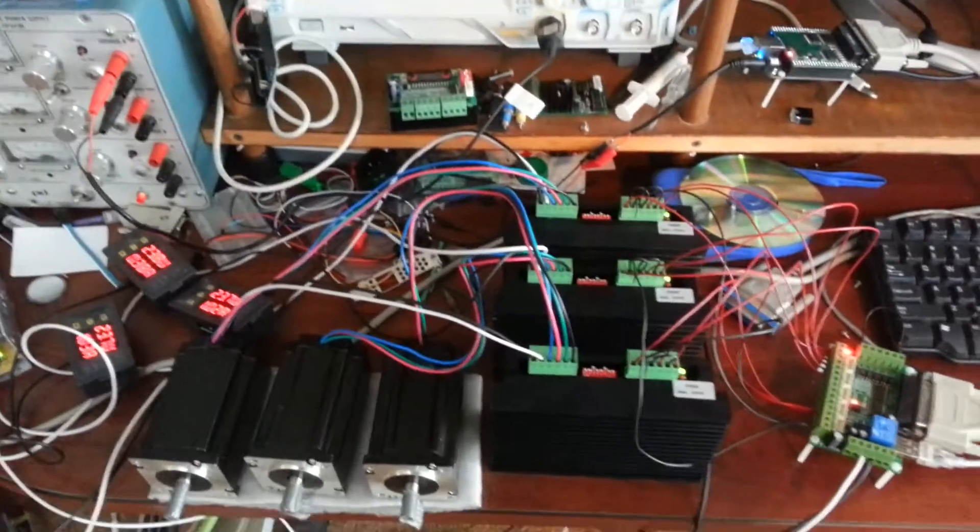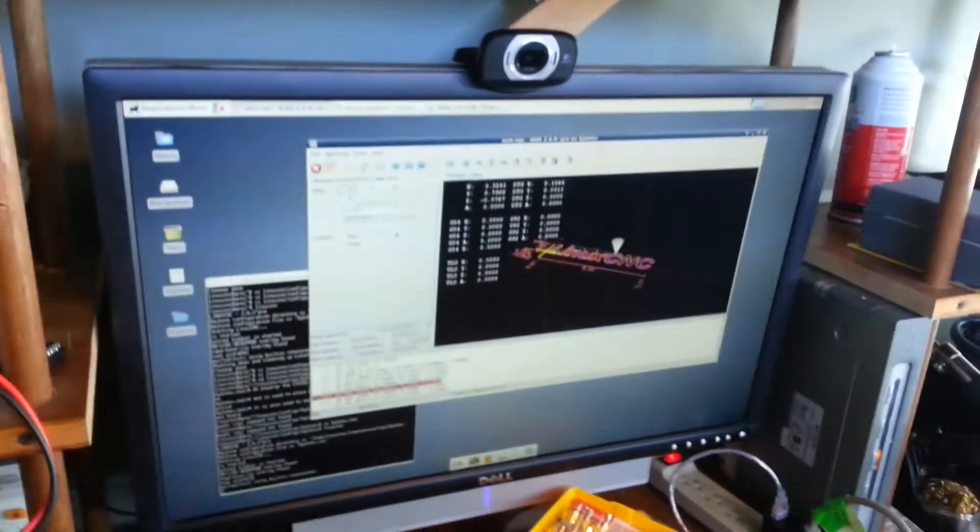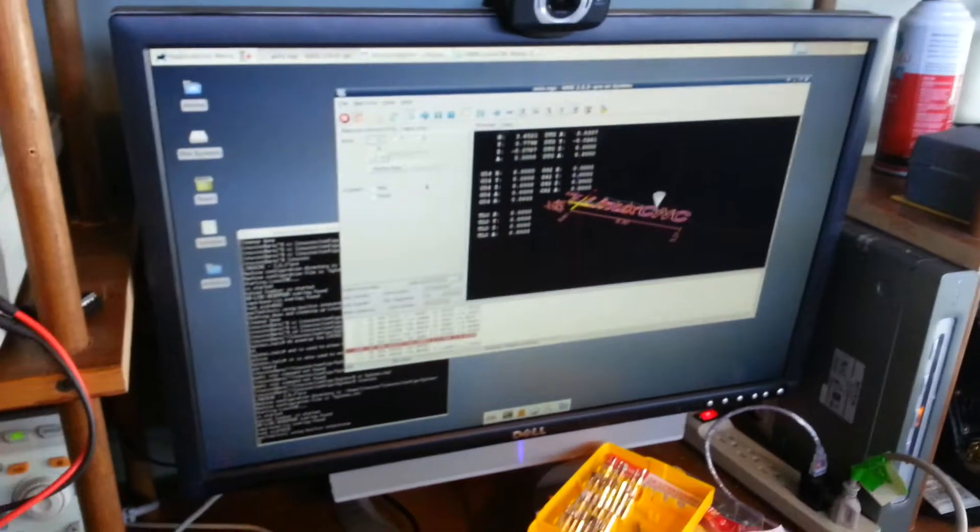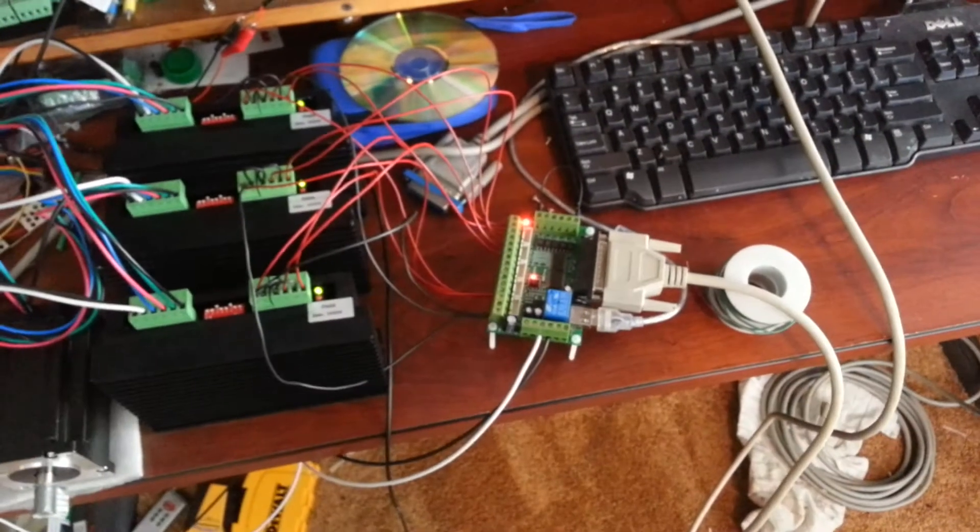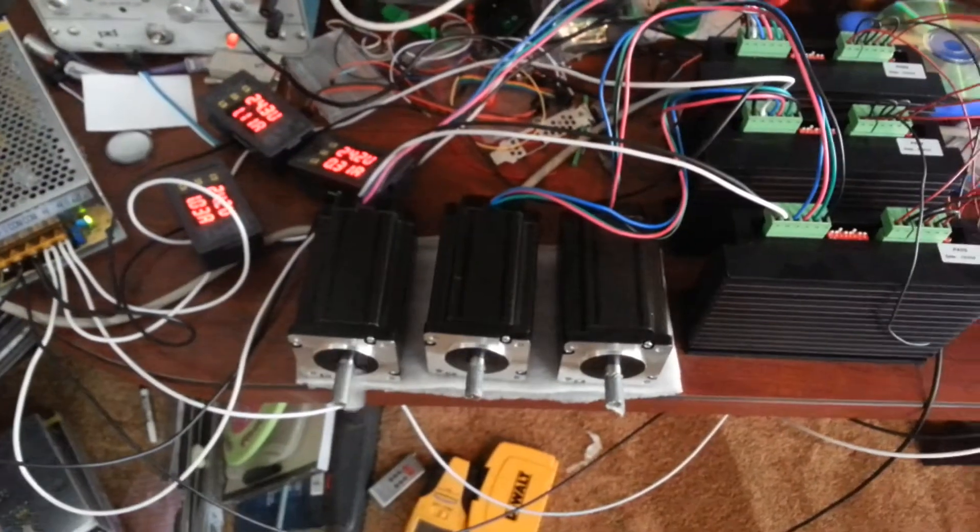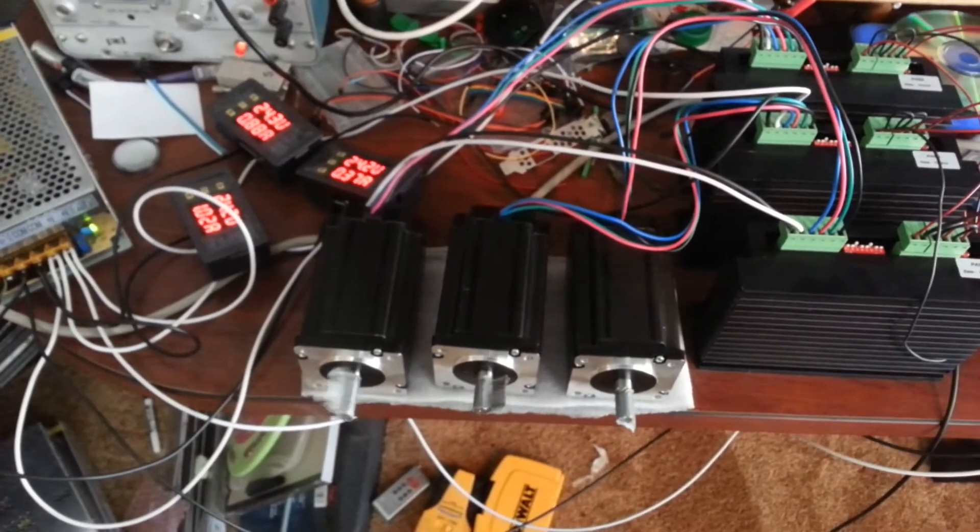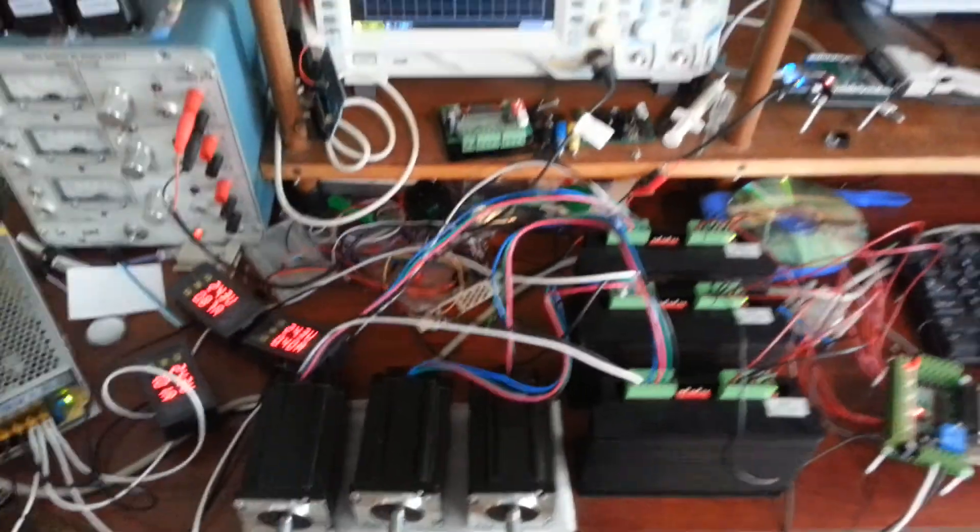Anyway, so there you go. BeagleBone Black, Chinese breakout board, Chinese power supply, Chinese motors. Yeah, it's all made in China.